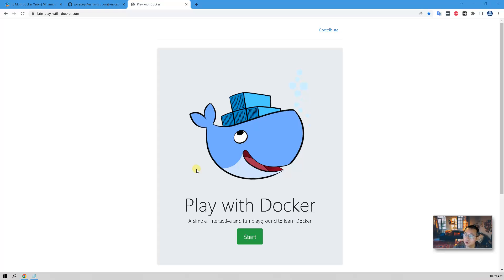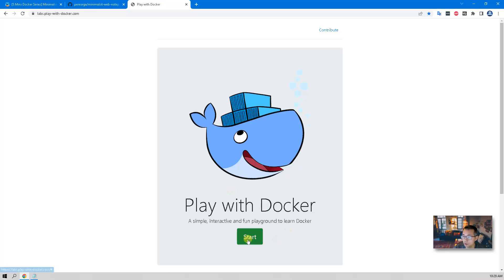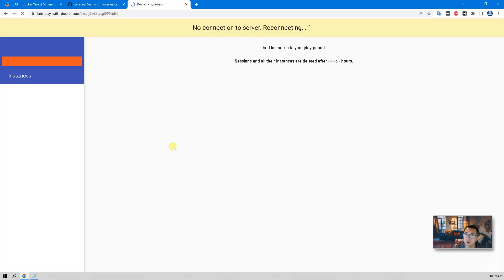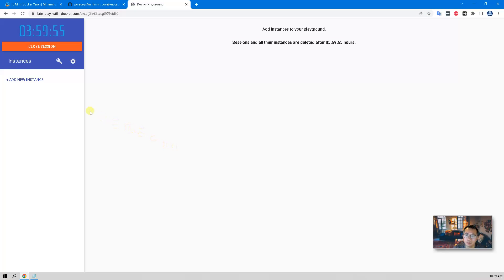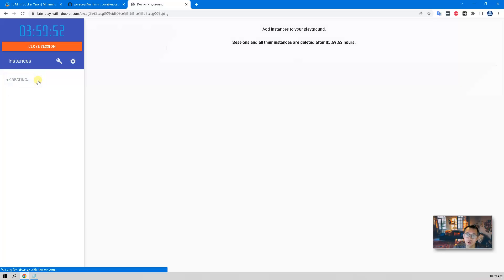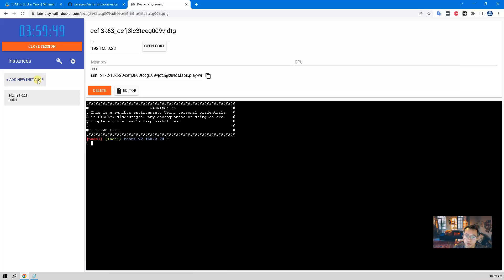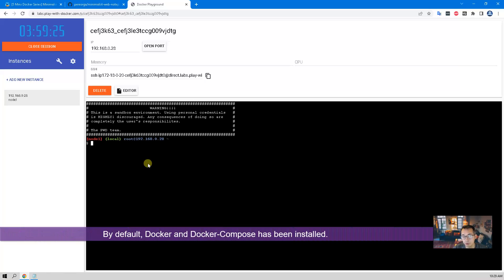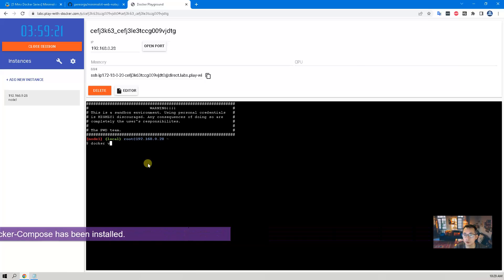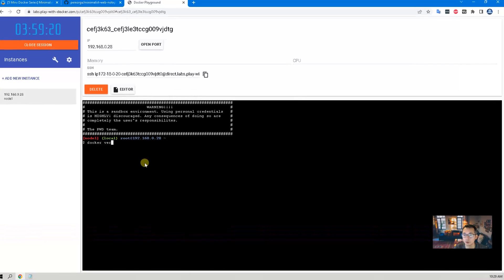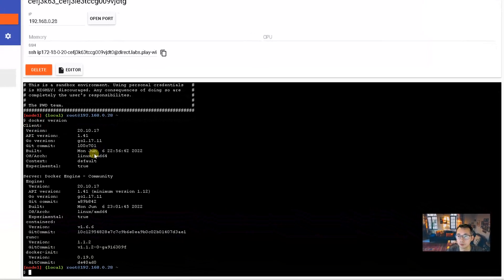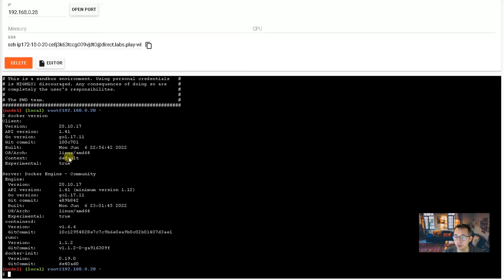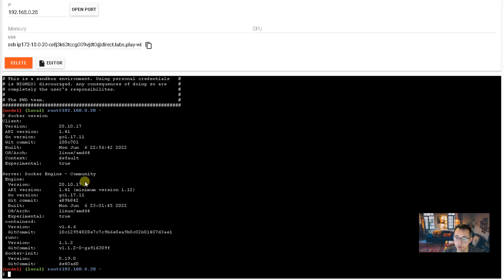Now let's start it. Play with Docker is a simple, interactive, and fun playground for Docker that you can learn Docker configuration, setup, installation, and also you can test your Docker. So I'm mostly using it for testing. Now you have four hours to use your instances. By default, Docker and Docker Compose have been installed, so you don't have to worry too much.